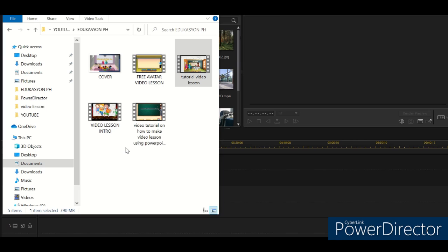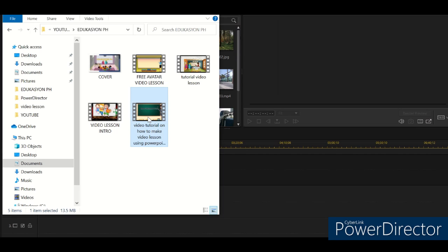Let's transfer it to PowerDirector so we can edit the video tutorial on how to make a video lesson using PowerPoint. Open the documents where your file is, then drag this one — the video — drag it here.